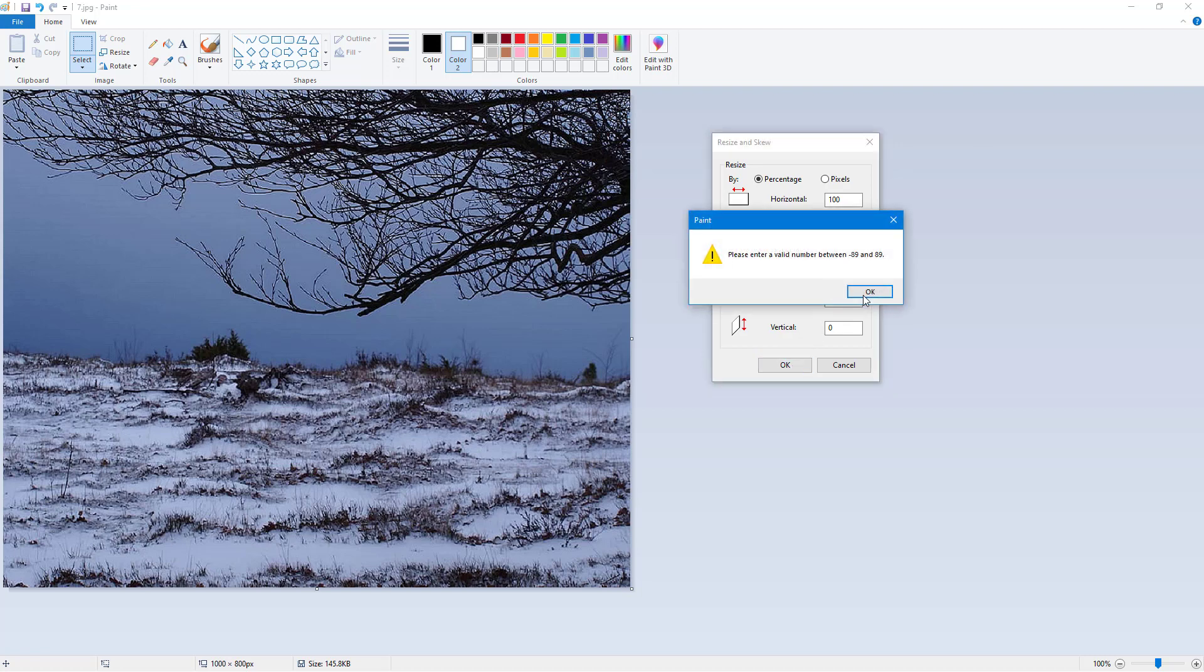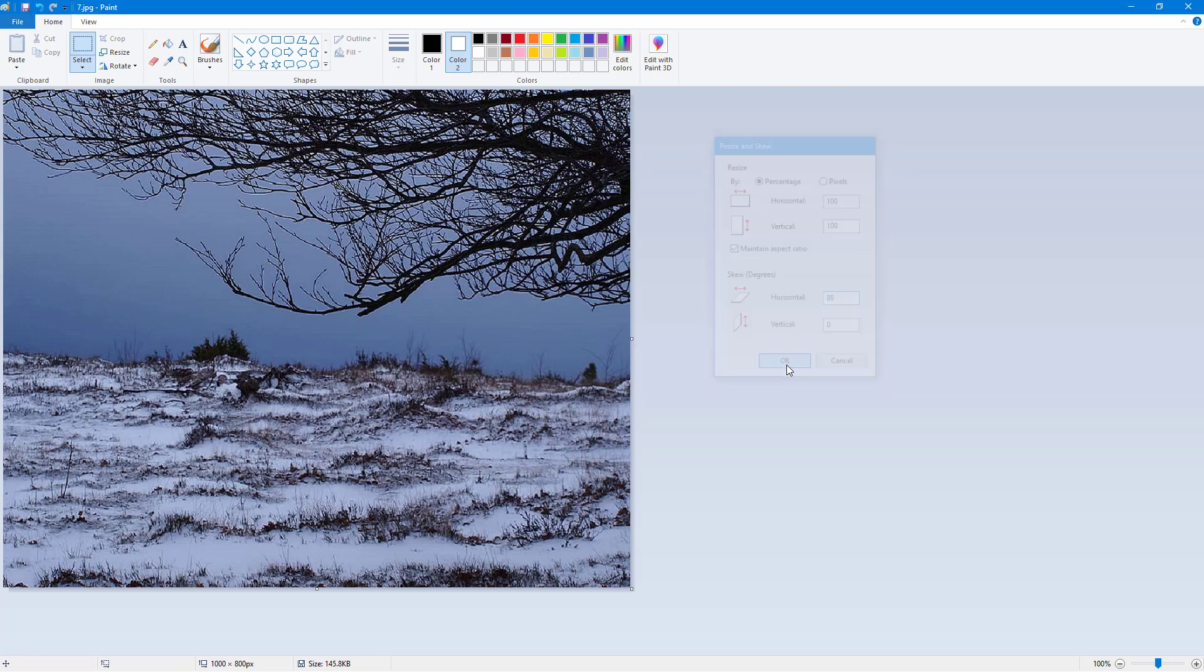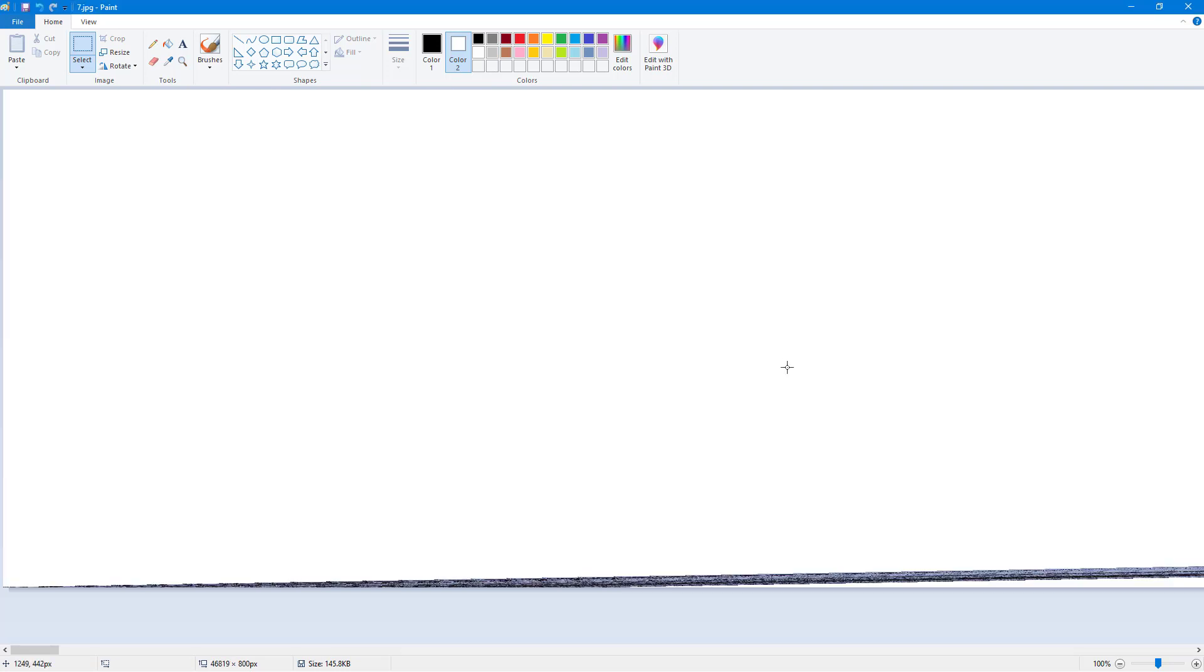So let me just go and press 89, okay, and you can see that it skews it all the way because that's the maximum value - it skews it out.